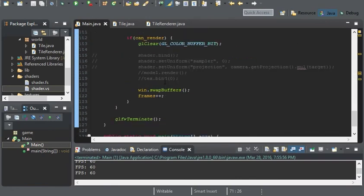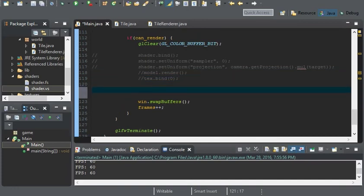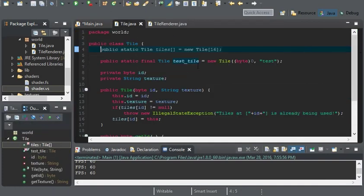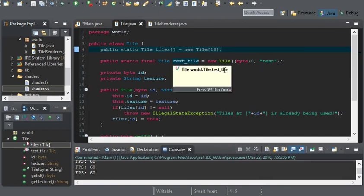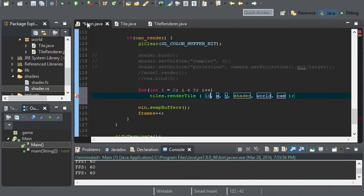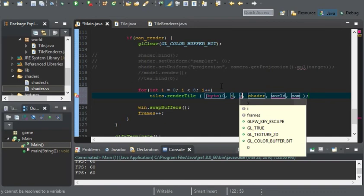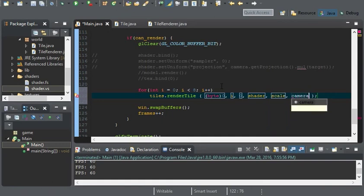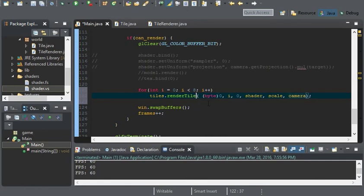Now we can render our tile. I'll create a for loop for eight tiles. We'll use tiles.renderTile and in our tile class we have our test tile set to zero. So we'll pass zero as the tile id, I for the X, zero for the Y, our shader object, the world matrix as scale, and our camera.